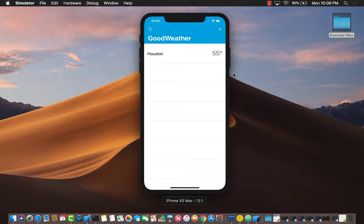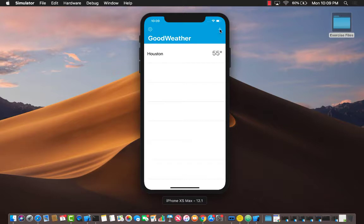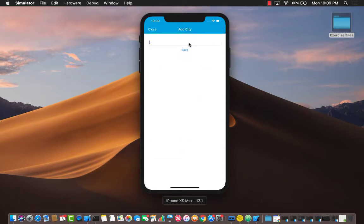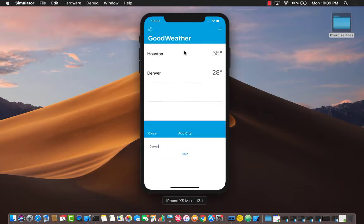Now keep in mind that all of this information is being fetched from an API and this is the actual weather, not some hard-coded dummy values. Let me go ahead and enter another city - you can see in Denver it's actually pretty cold.